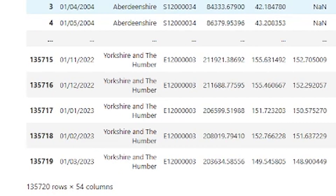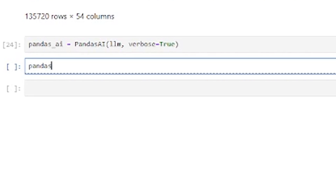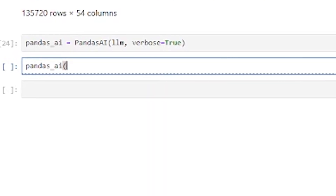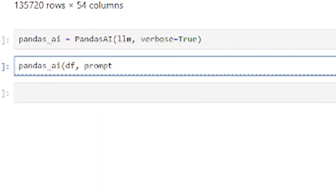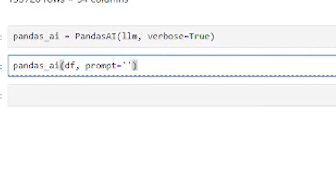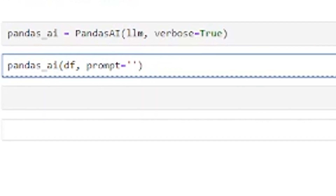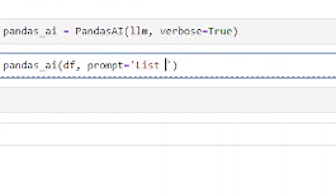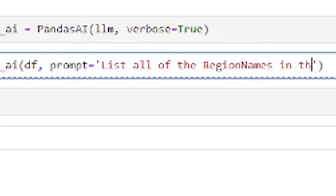I want to see a list of all those regions, so let's see if it can handle that — a nice easy one to start with. We take our Pandas AI object, pass in the dataframe, and then we prompt. We have to prompt as an argument in this Pandas AI object. So let's put 'list all of the region names in the UK.'